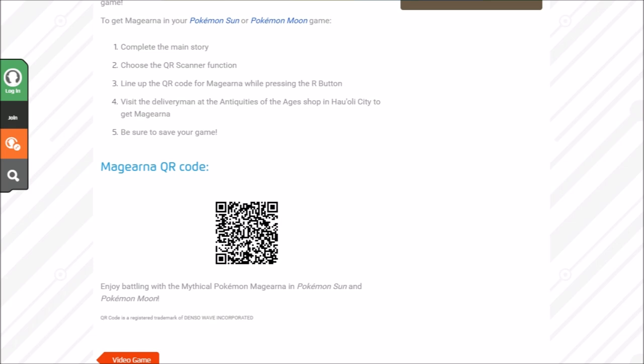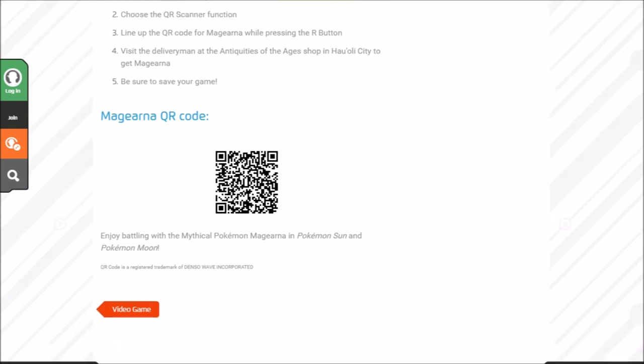And then you get Magearna, and then you save your game. Like what? How did—okay, that's pretty crazy right there.